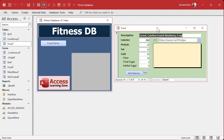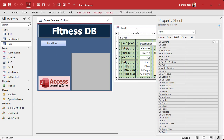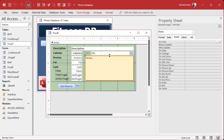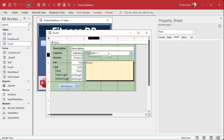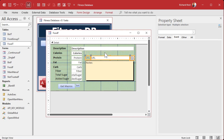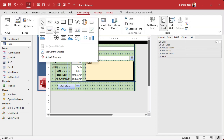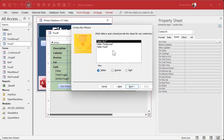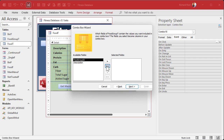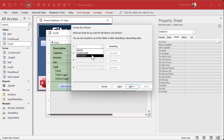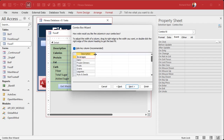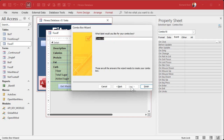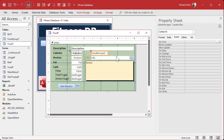We need a combo box to assign groups to food items. Let's put it right below the title — shrink things up a bit and leave room for more buttons. Go to form design, drop in a combo box, look up values from a table or query, get data from the food group table, bring over both fields, sort by description. Store that value in the food group ID of the food item table, and label it Group.